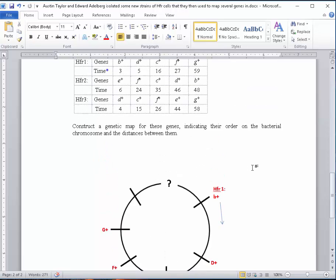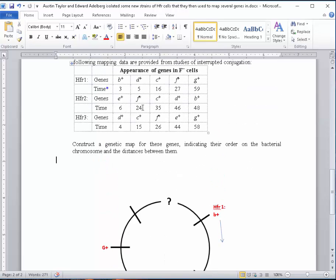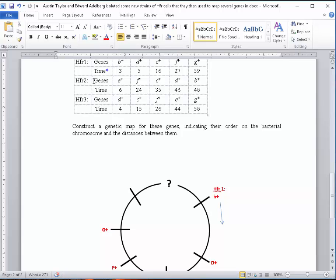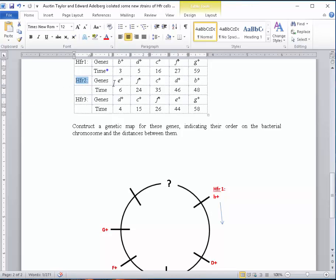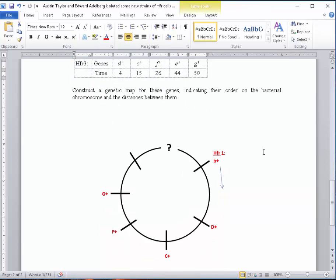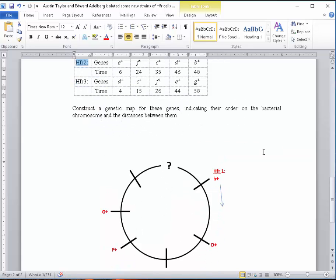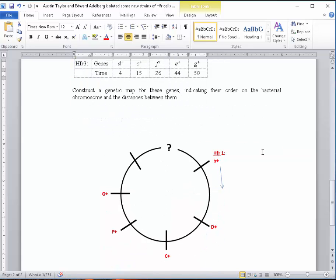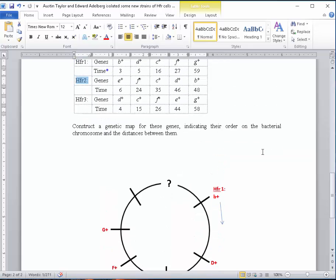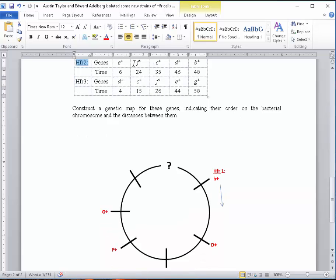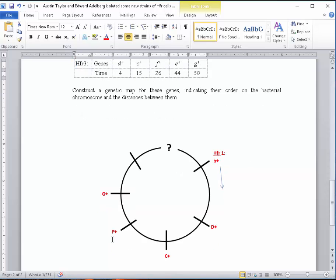Now if I go up to HFR2, remember this is a different HFR fragment, but the genes should be in the same order on the whole genome. But this fragment may be in a different location. So it's showing E, F, C, D, and B as the order. Well, let's look to see where that works. It's not showing G at all, but if I look at where I see similarities, I see F, C, D, and B in the opposite direction.